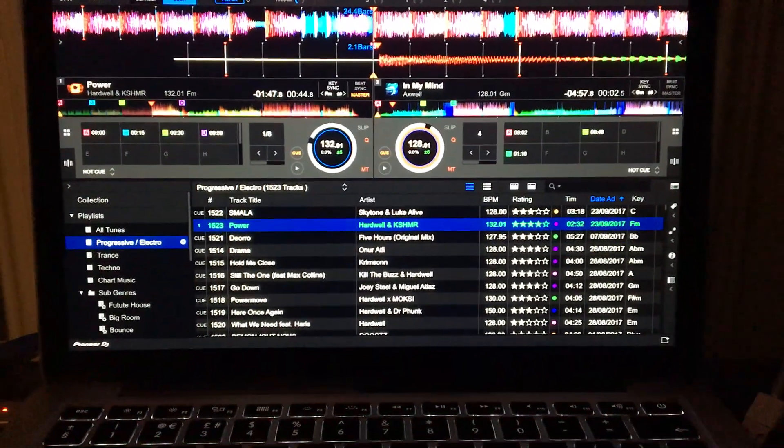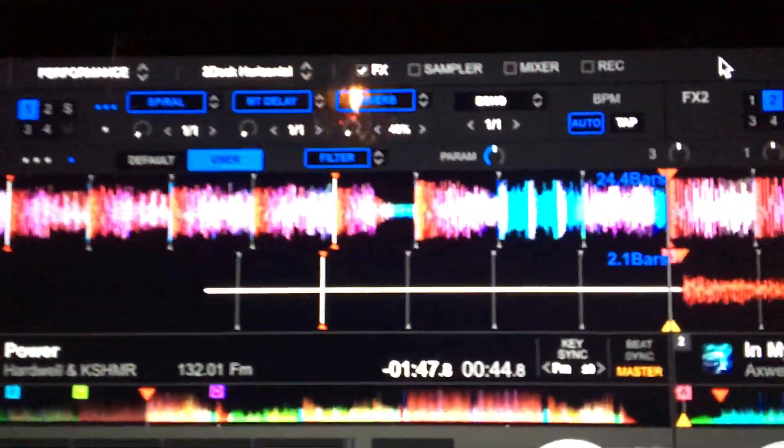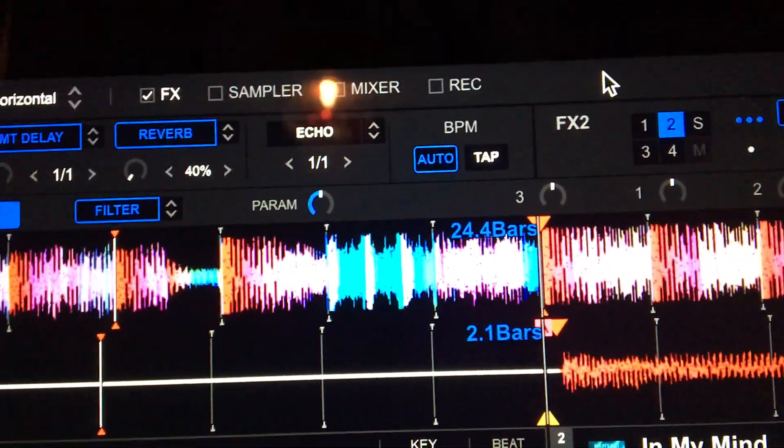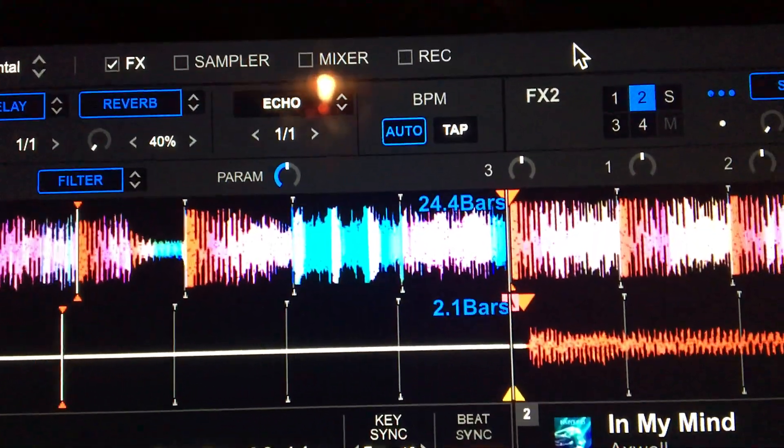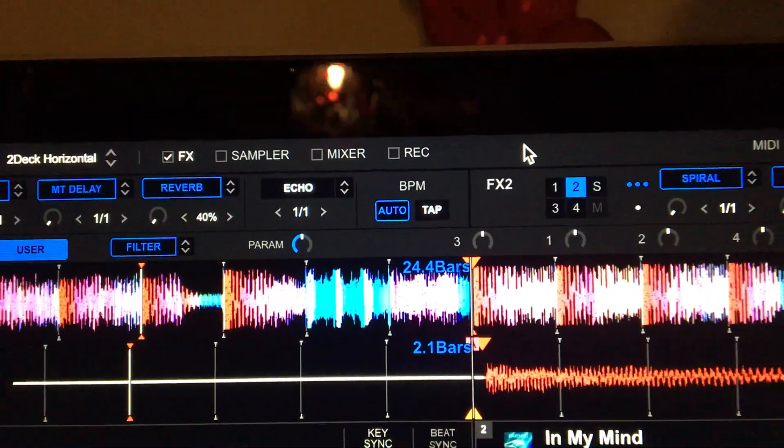So I'm going to show you how to map the parameter button that Pioneer don't allow to be directly mapped with MIDI in Rekordbox.